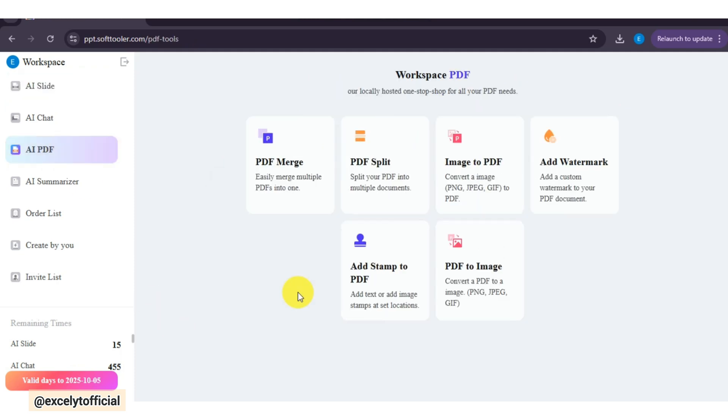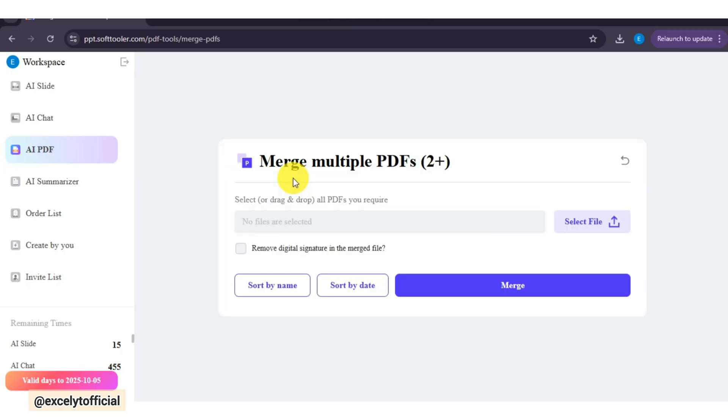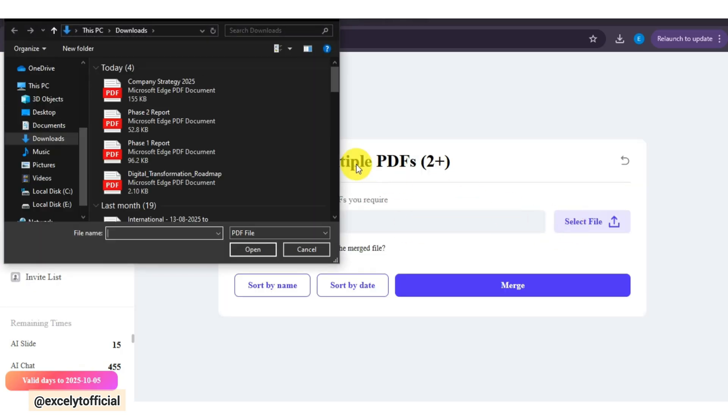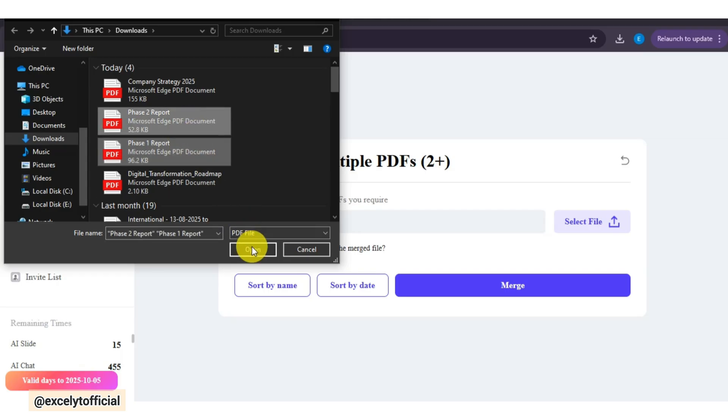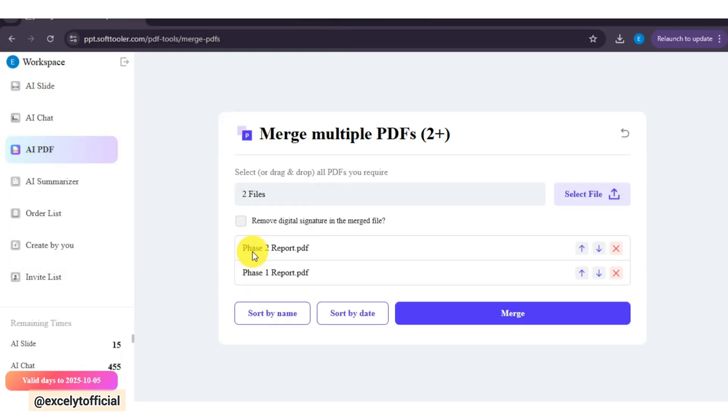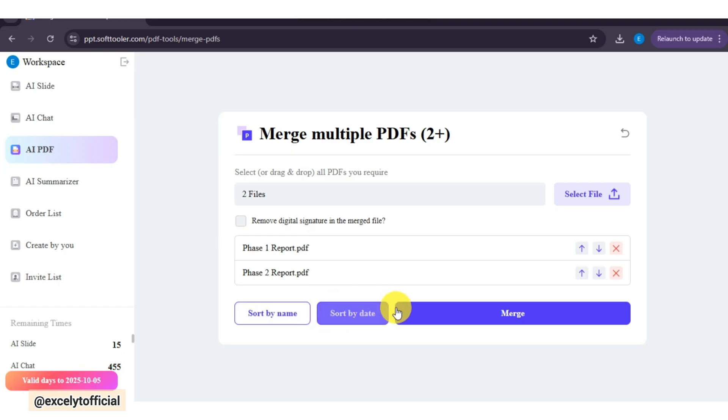If I need to share multiple reports with my team, I can merge them into a single PDF in seconds. Click on Select Files, and here I am choosing two different research reports for my meeting. Next, select Sort by Name, and then click on Merge.